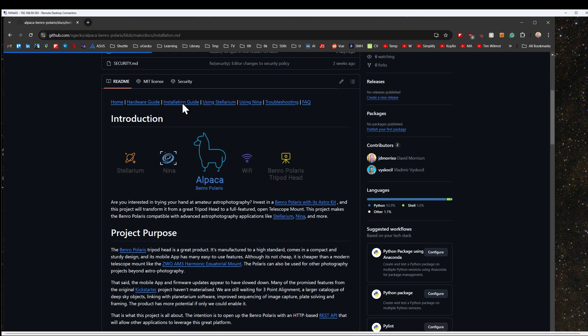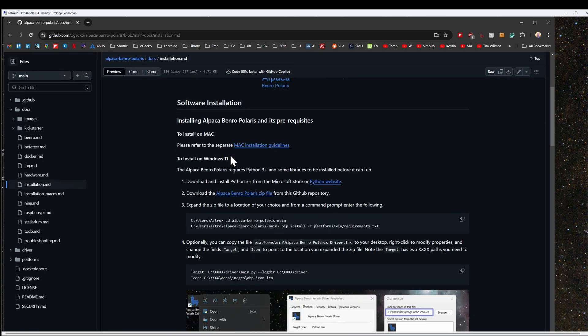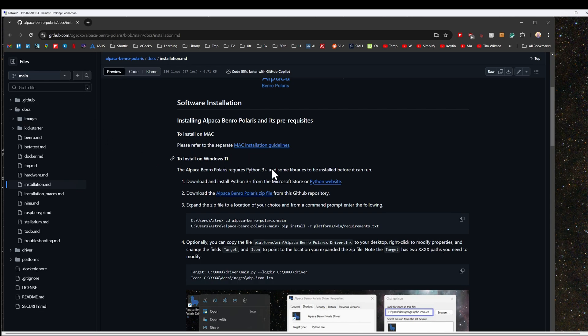From the repository's homepage, you can click on the install guide, giving you more detailed information on the setup of the driver. To install on macOS, click on the macOS installation guidelines. To download the driver, click the link in step 2.